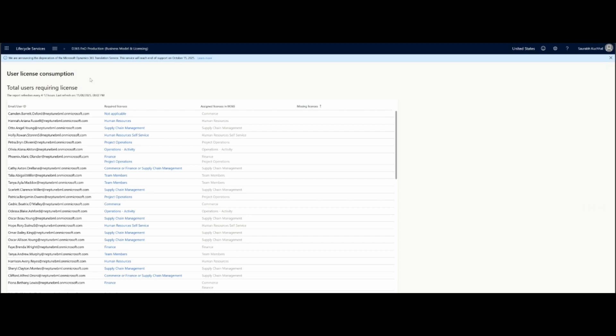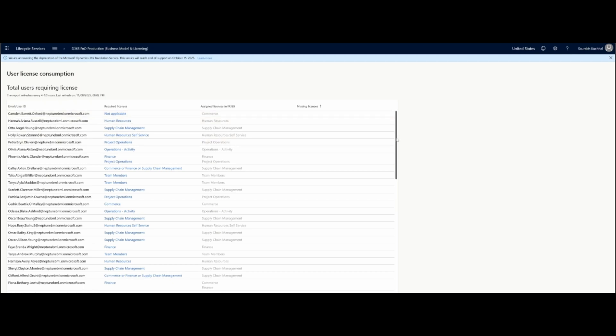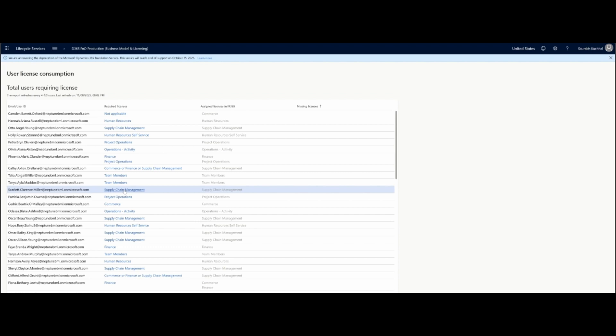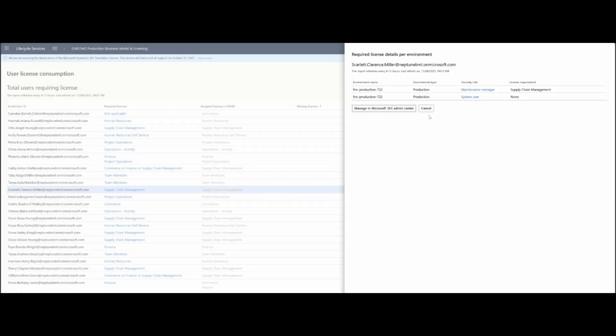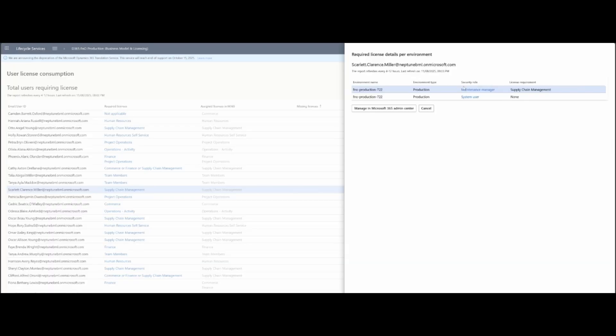Under LCS, you can also see the list of all the users who have license required, what has license assigned, and what is missing licenses for them. I'm taking example of Scarlett. She needs the supply chain management required as required license. I can click on that. Once I click on it, I can see maintenance manager security role, and that's why she needs supply chain management license. Click on maintenance manager role, and I can see the details for maintenance manager.